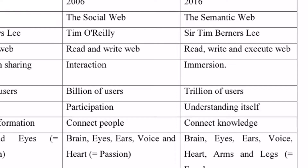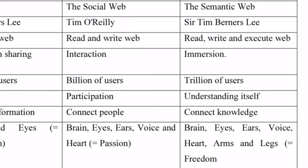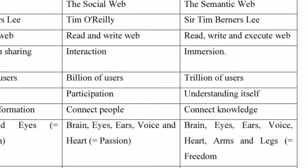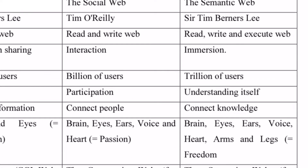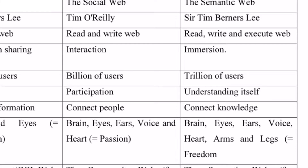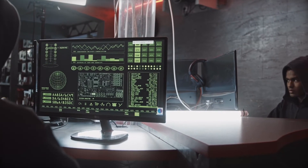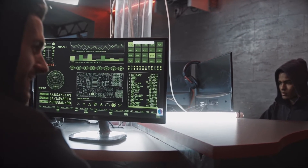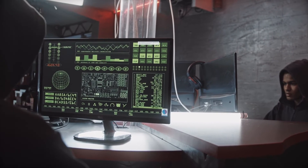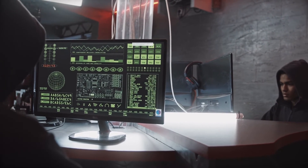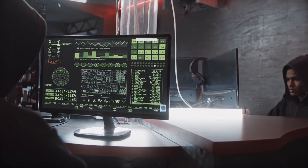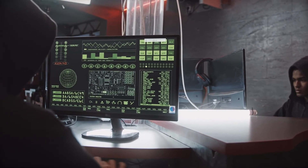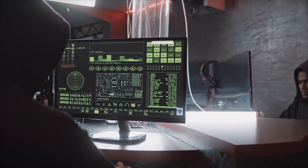We can read and write, we can interact, and we have billions of users using Web 2.0, which is where we are right now. People can connect through Web 2.0. Using YouTube as an example, we've been able to have a lot of content creators making money — YouTube pays creators for their videos.